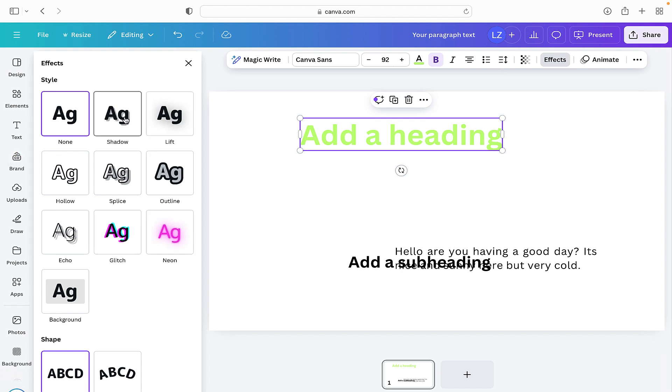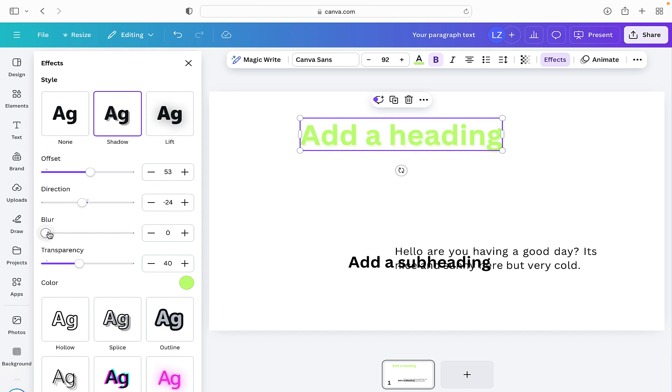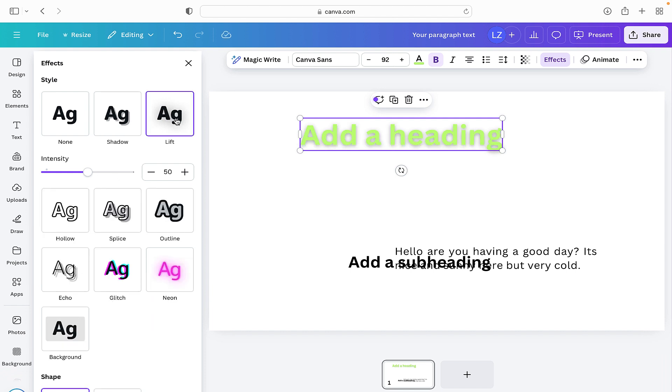So the first one is none. The second one is we can add a shadow. And here we can see there's different parameters. So we can obviously move those across and adjust the effects on the text to something that you find is appealing or is going to match the design that you're making. And again we can go on lift and that looks like it's been lifted.